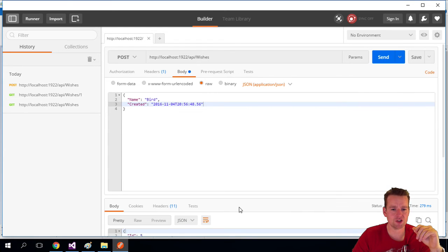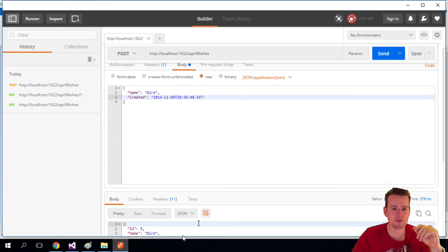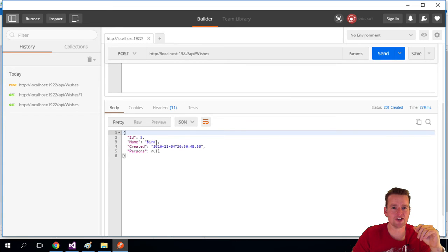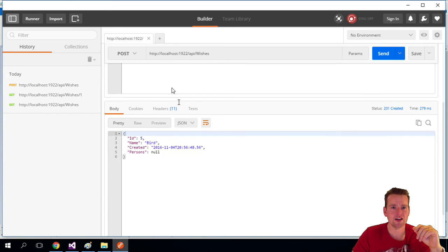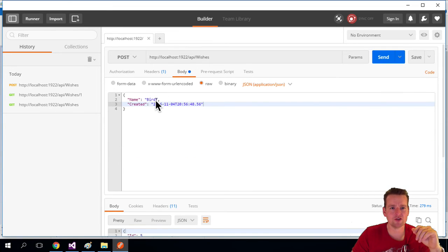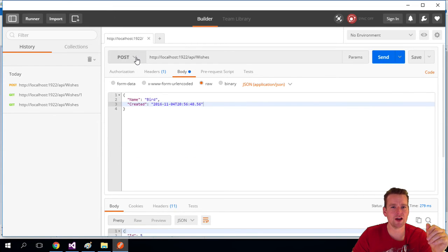So let's try and send this now to actually create something to the backend. I do a send, and I get a reply back here that a bird was actually created. Now, kind of stupid I used the same name, but it doesn't matter.